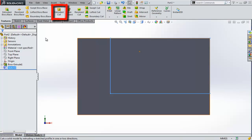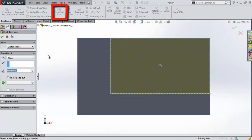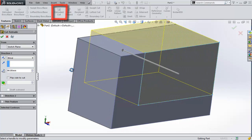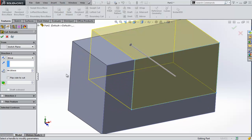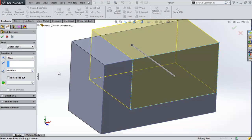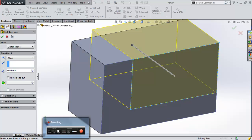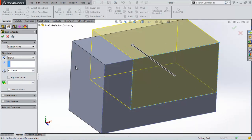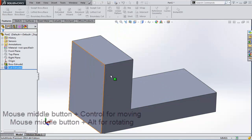Start extrude cut. Let's move the part around by clicking the middle button. We can see that our cut is going out of the part — it's okay. It's better than going inside the part, which means it will cover all the area. Click OK.